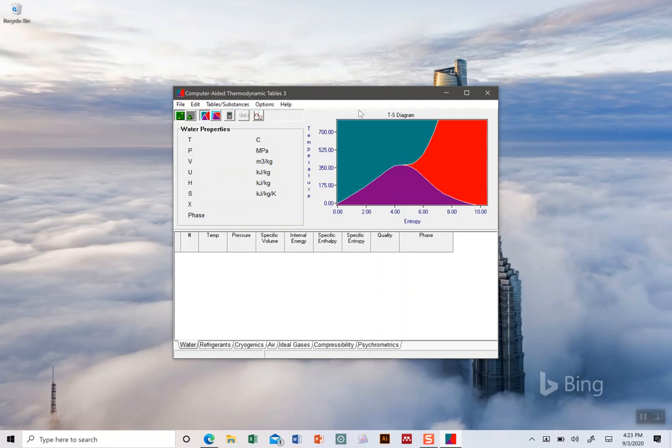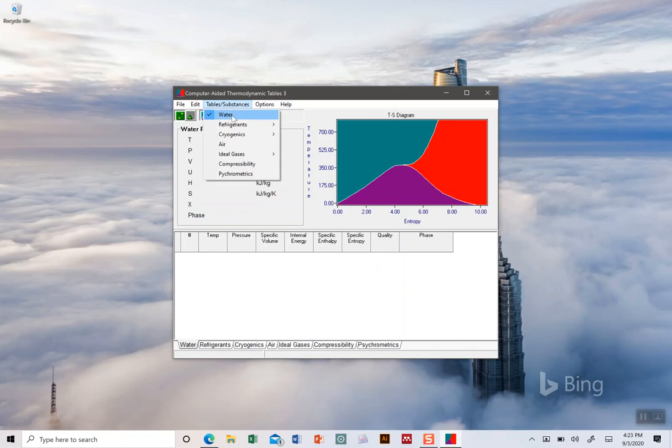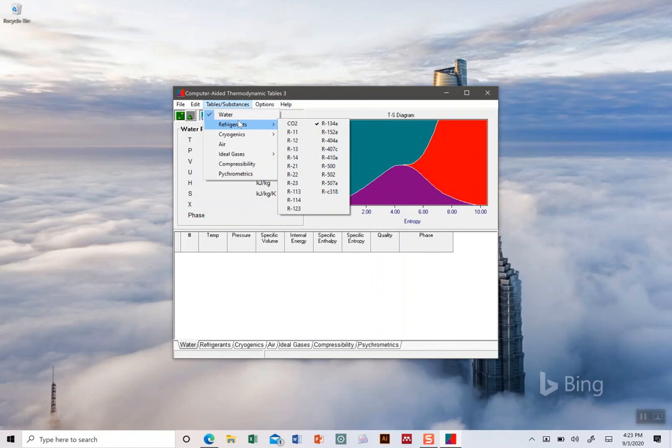When you pull it up here, there are a number of different tables. You can choose the substance just like we could choose different substances previously by going to different tables in our book. We can choose refrigerants, carbon dioxide, all of these things - something like R134A.